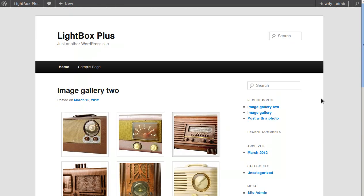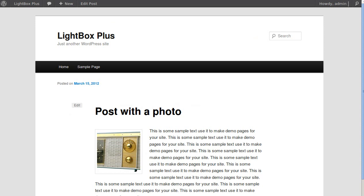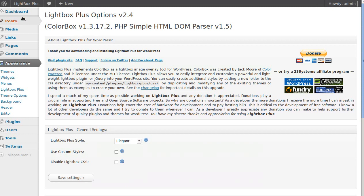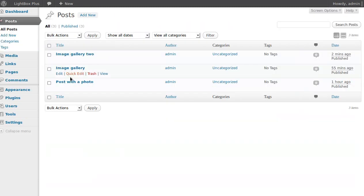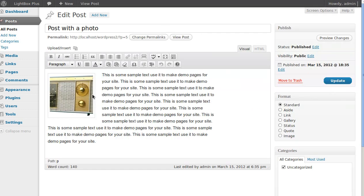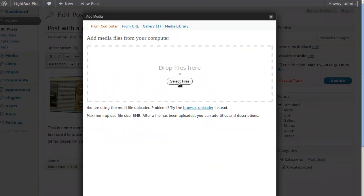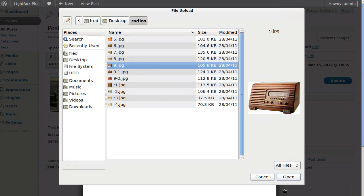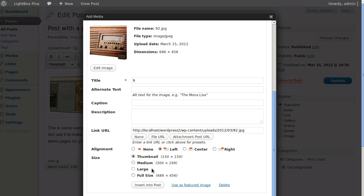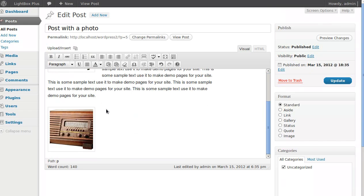You might want to make the lightbox work only on certain pages or certain images. The way you do that — let's add another picture to one of our pages. I'll add a thumbnail and insert it into the post. This time we're going to change some settings so the lightbox only opens when we tell it to.